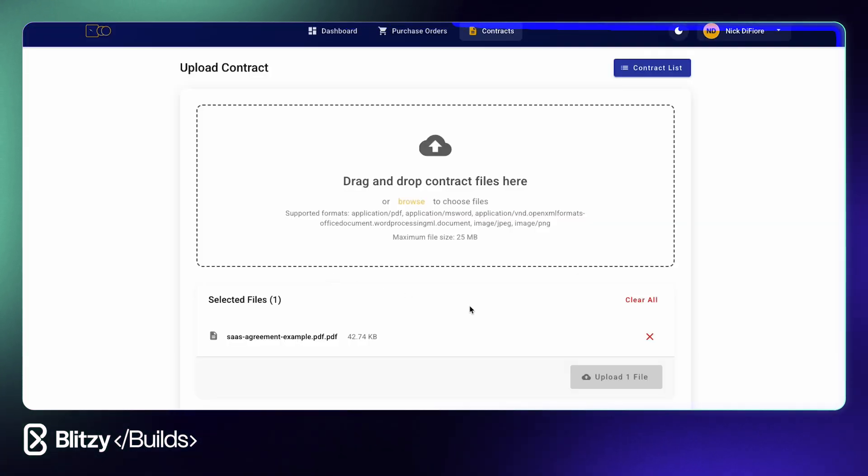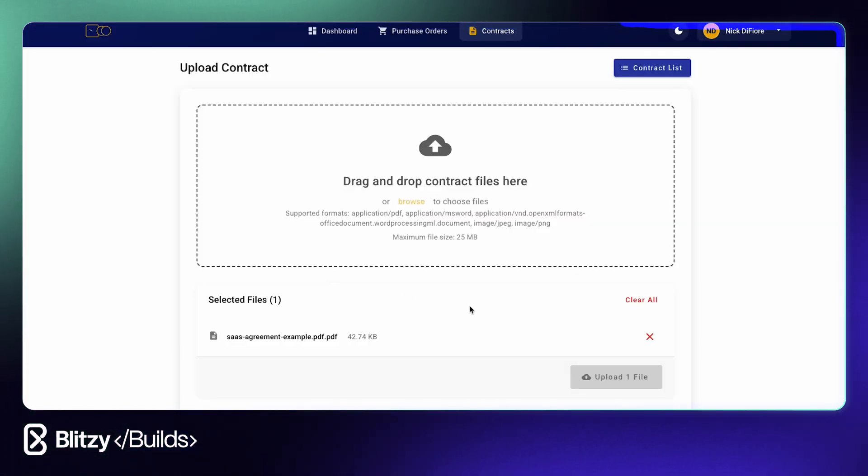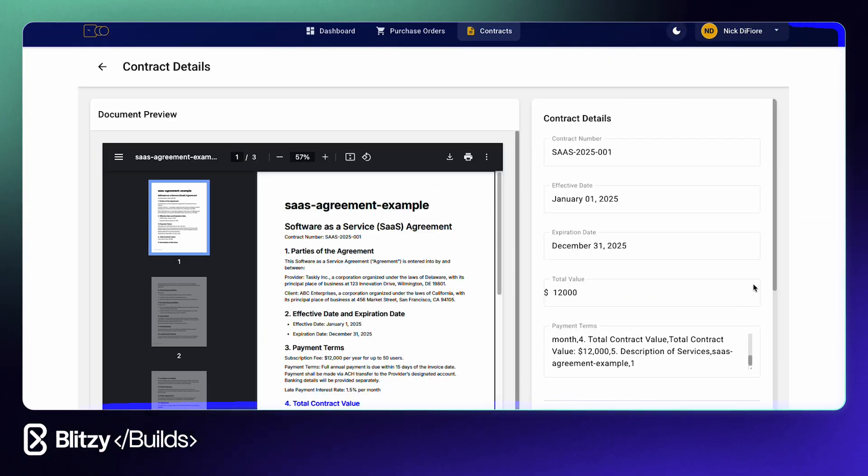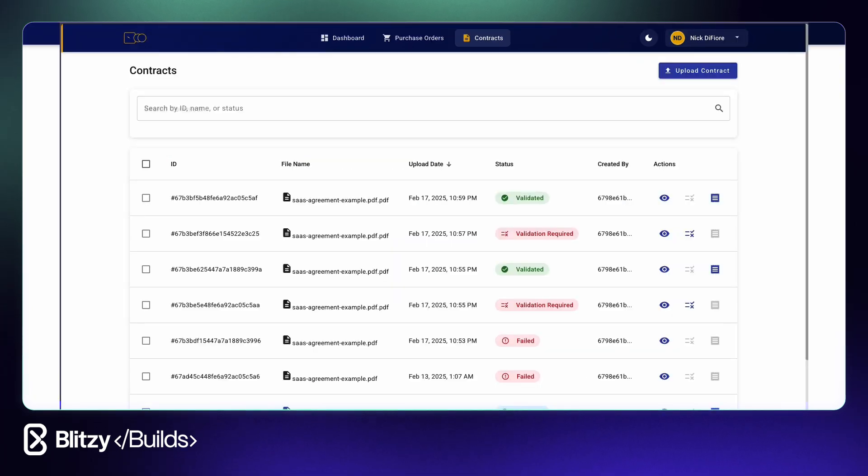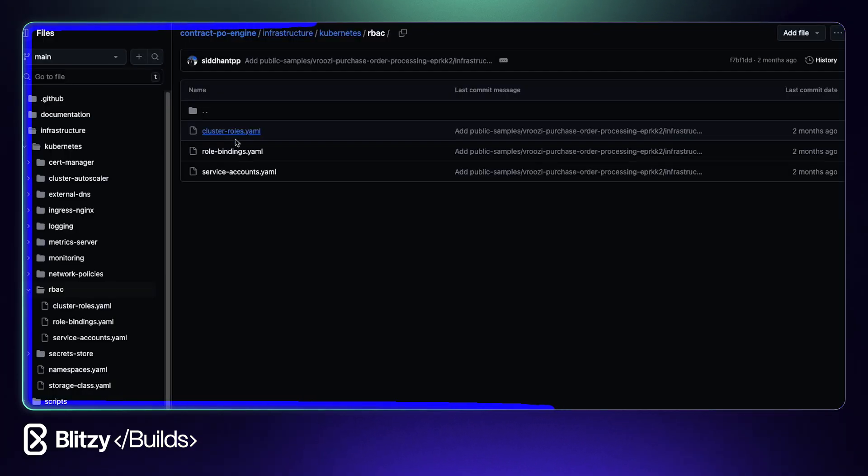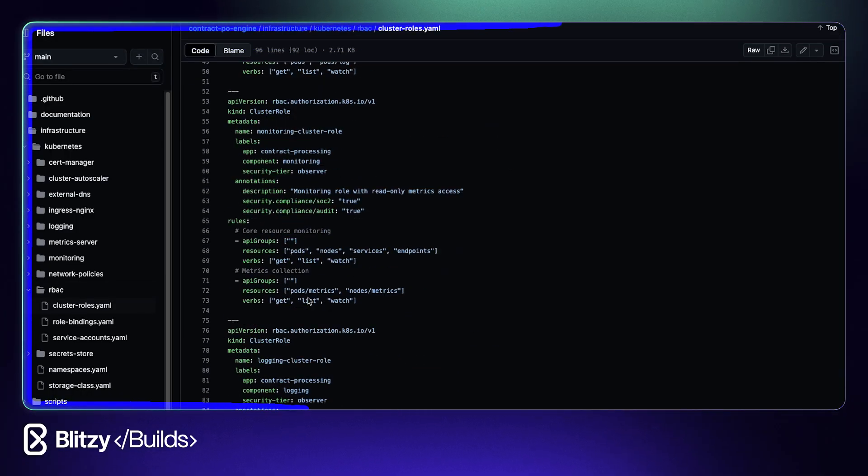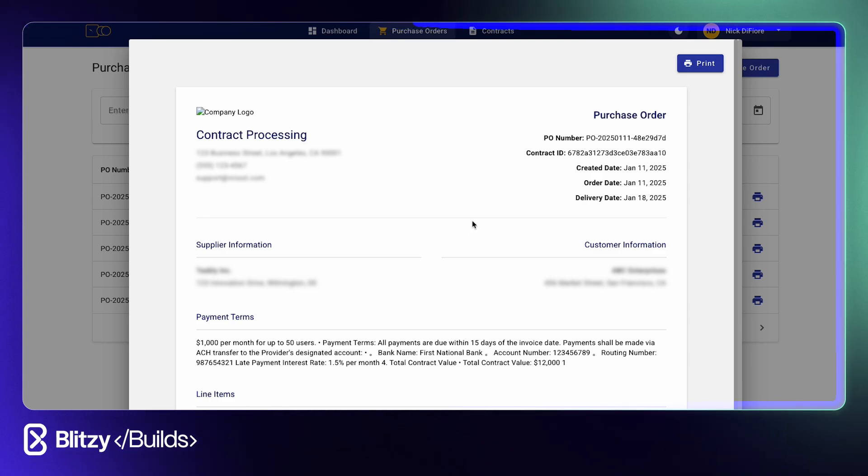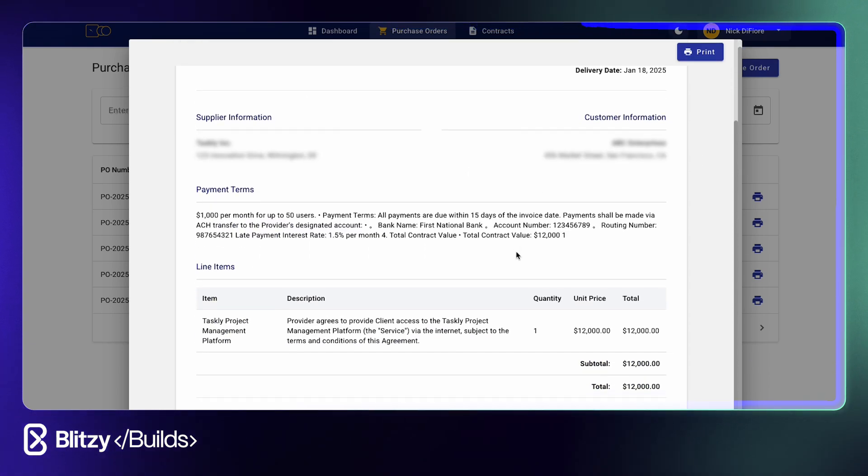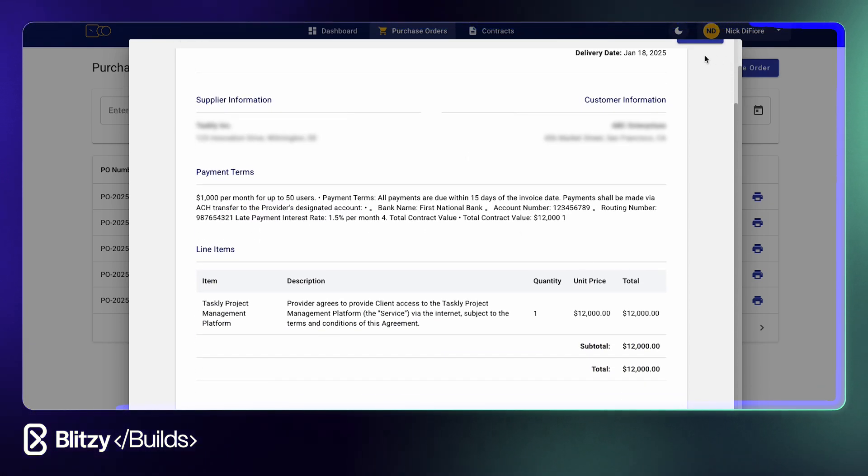Automate data extraction from uploaded documents, check. Serve up a clean, user-friendly interface that's intuitive, check. Use cloud infrastructure to ensure scalability, check. Upload, extract, generate POs, boom, done.